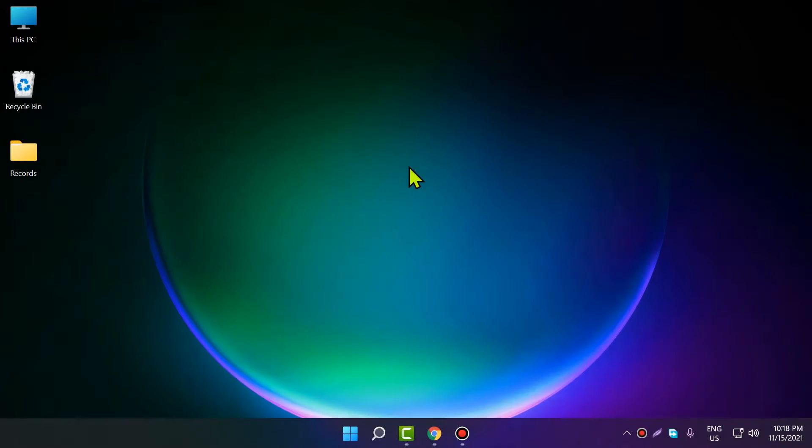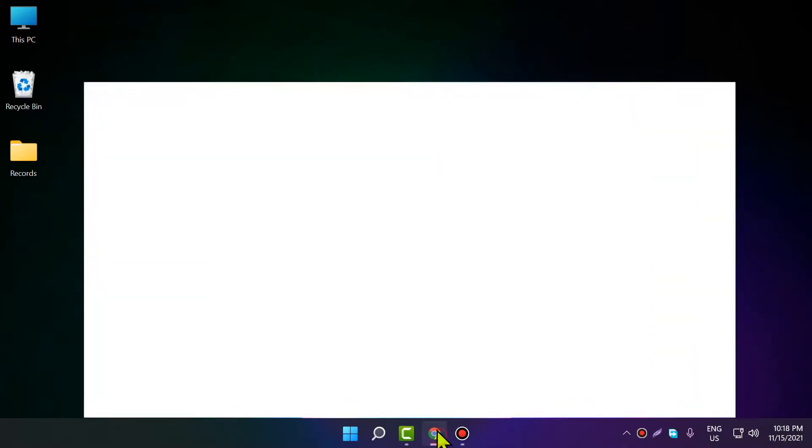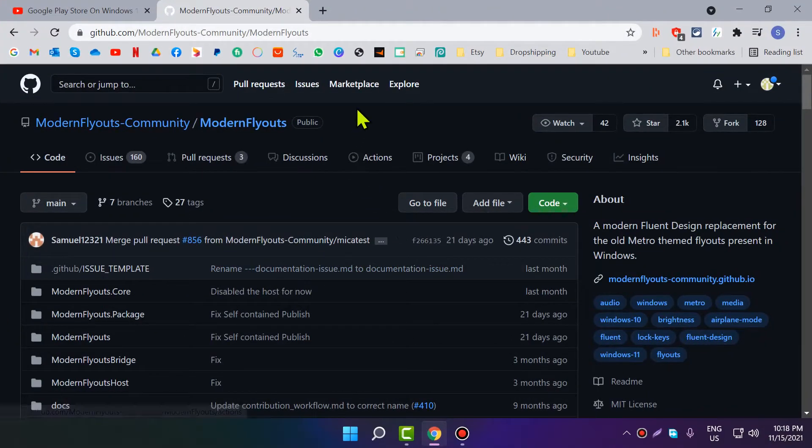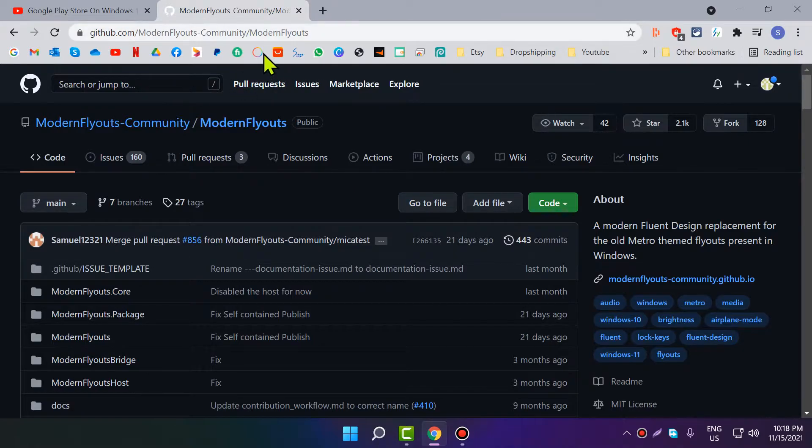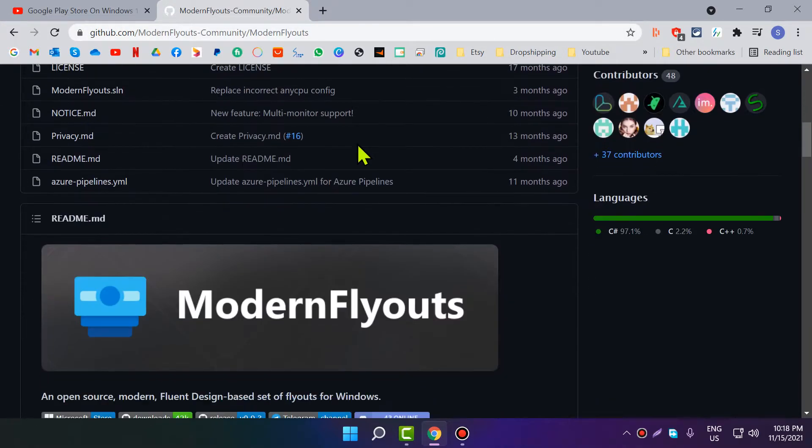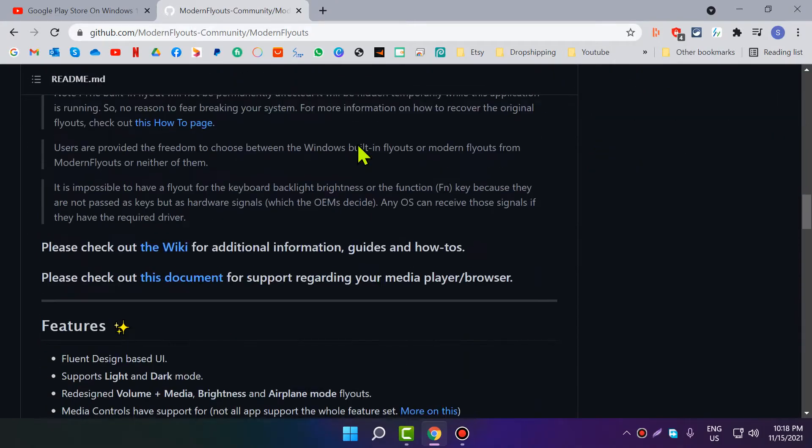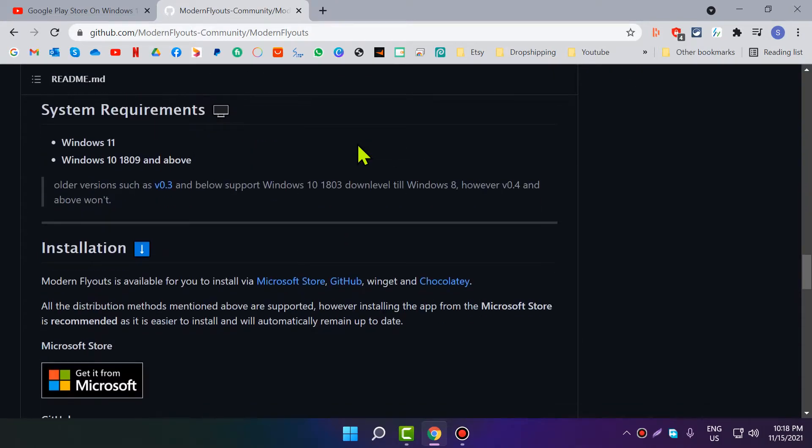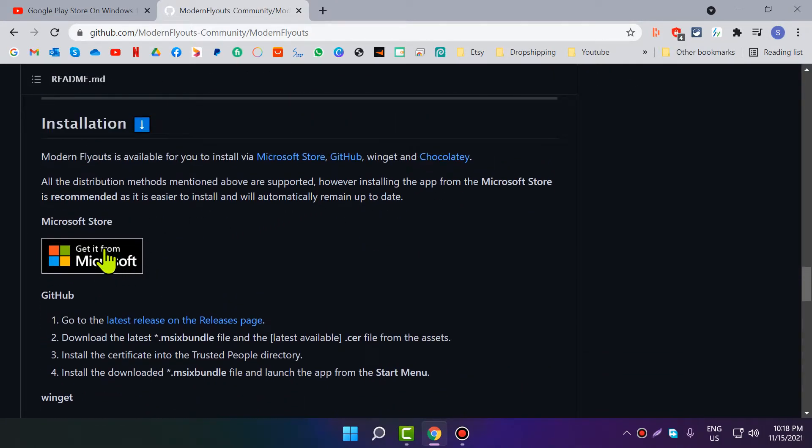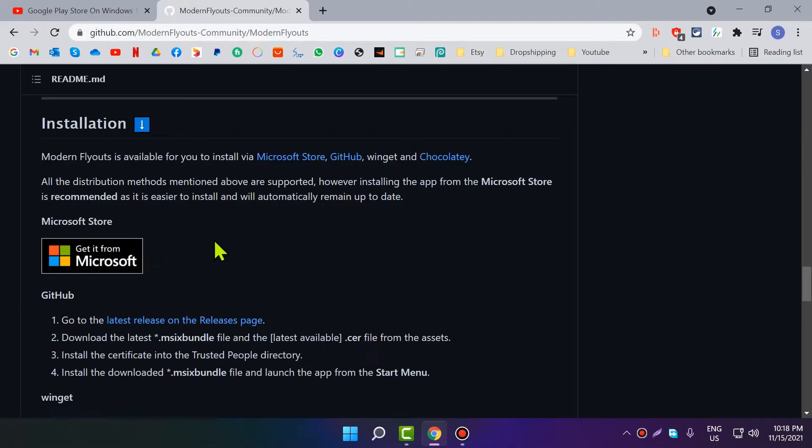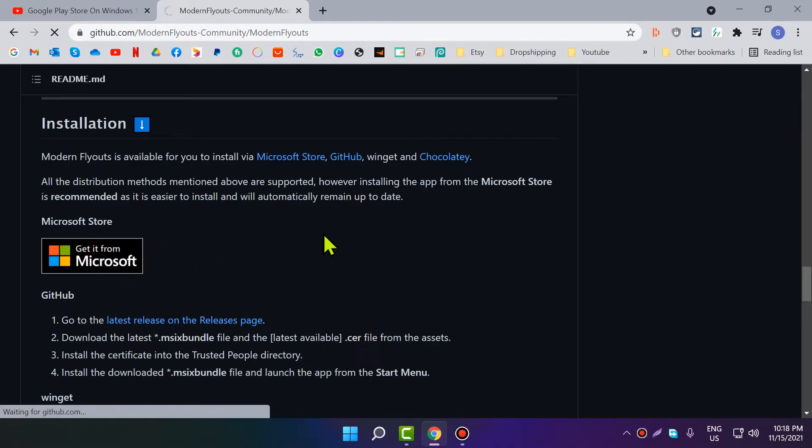Okay, the first thing you need to do is go to the link in the description below, which is this GitHub link. Scroll down until you see the 'Get it from Microsoft' button and click on it.